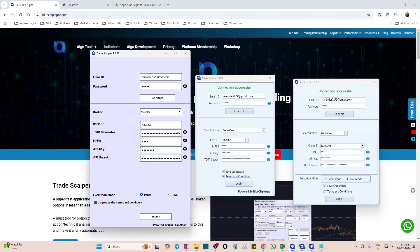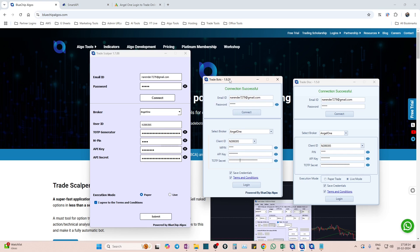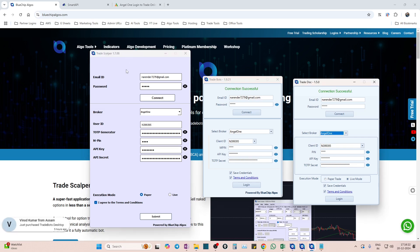Here we have three desktop applications just for sample purpose. We also have Multiplayer and other algo tools, but just for demonstration purpose we have these three algo tools: one is Trade Scalper, second is Trade Bots, and the third is Trade Disc.